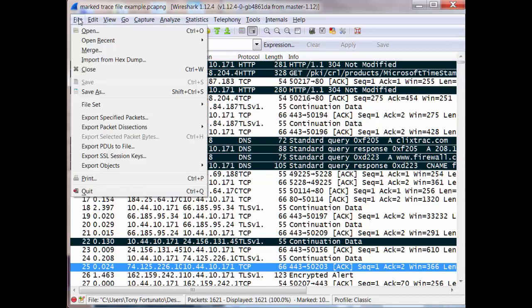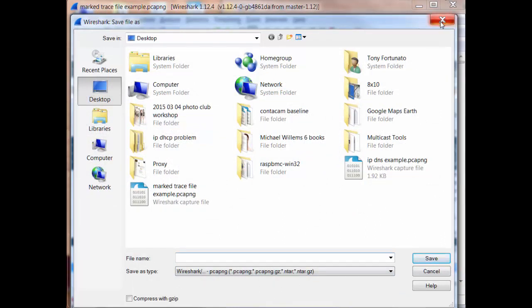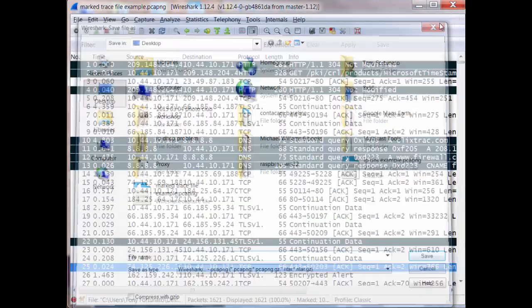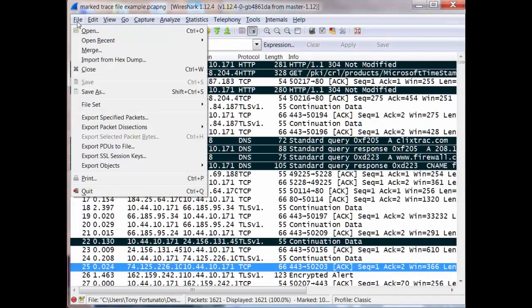So from there, if I go to file and this is what drives people nuts. Watch, I'll go to save as. And save as, you really don't have any criteria to save with it. So that kind of drives people crazy because they're wondering, how do I save these marked packets? Well, you don't go to save as.